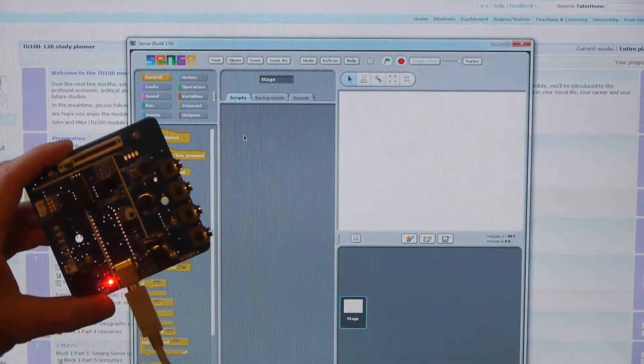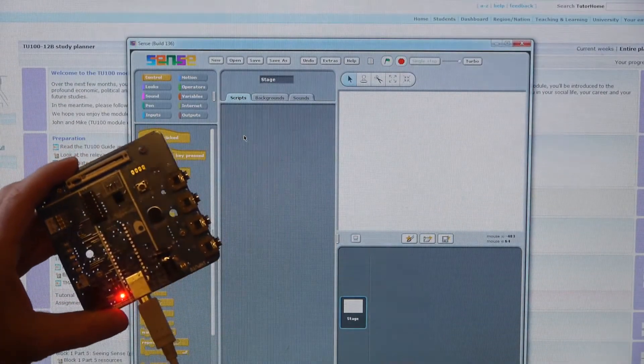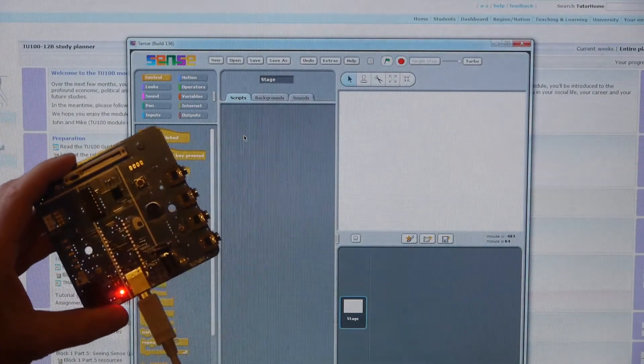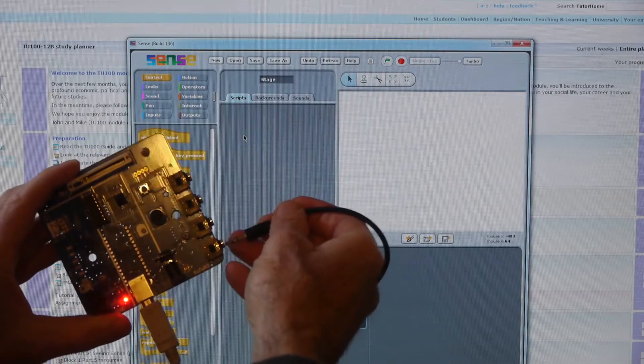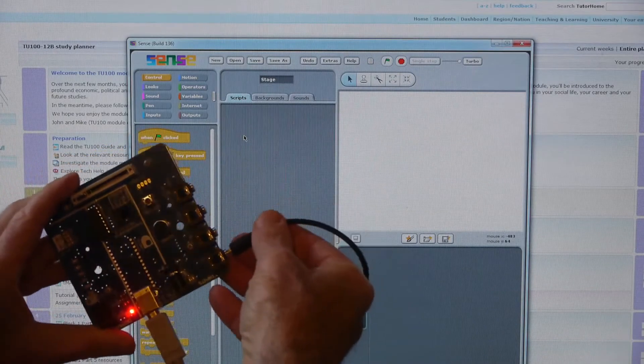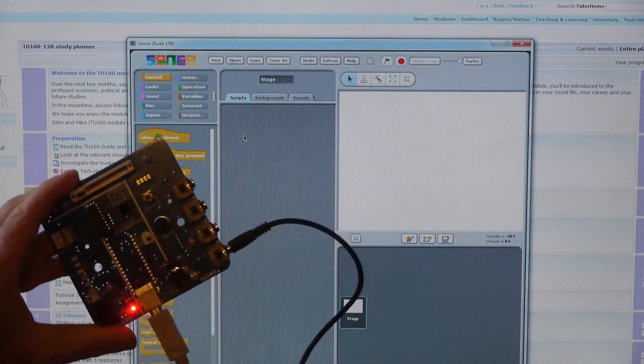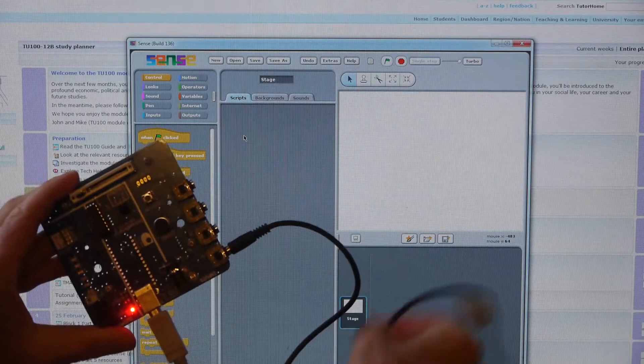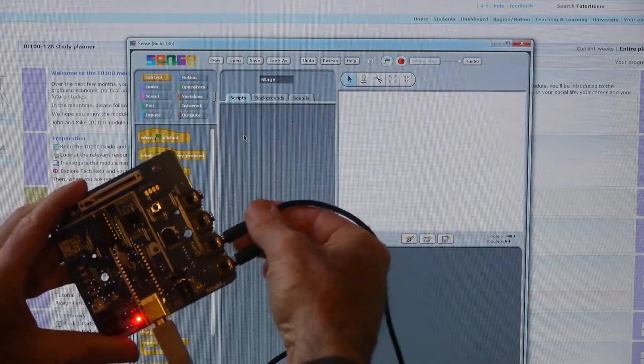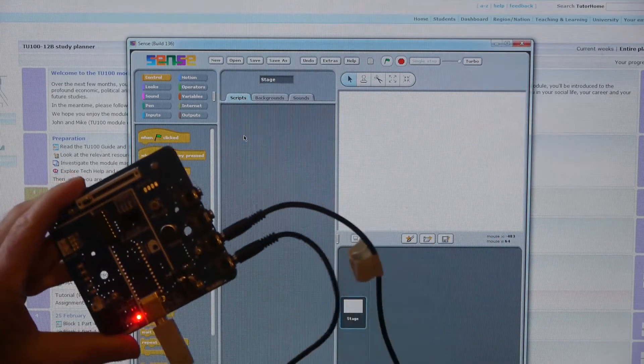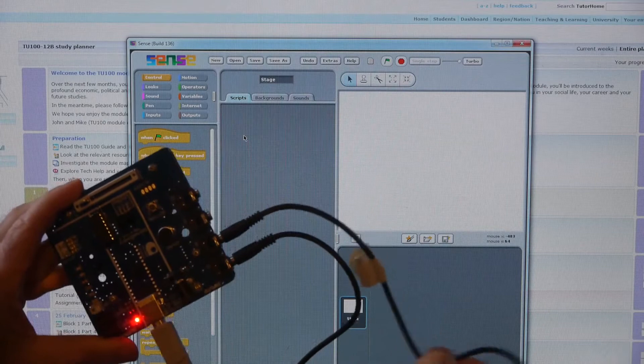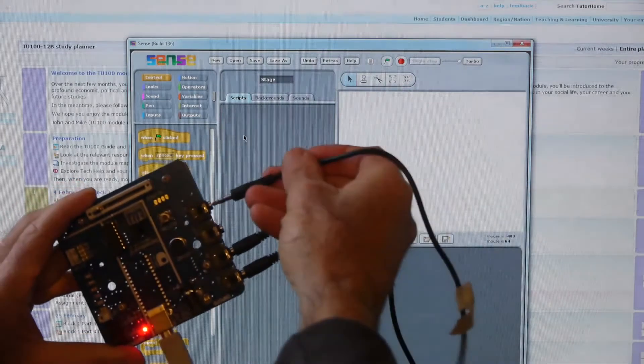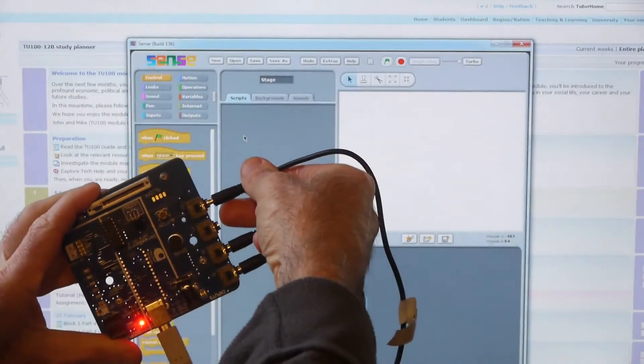This time I'm going to check the sensors on my sense board, plugging them into socket A, B and C.